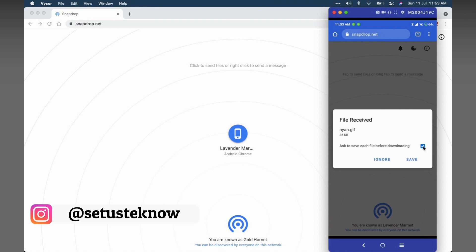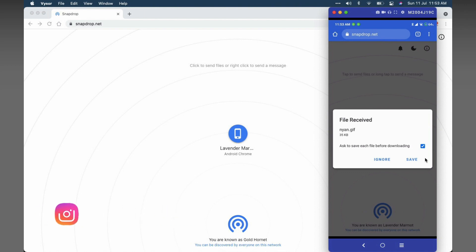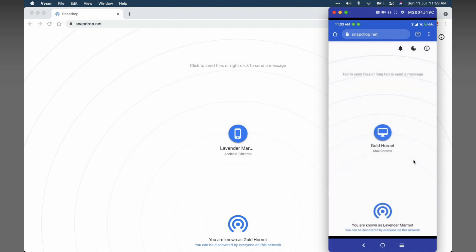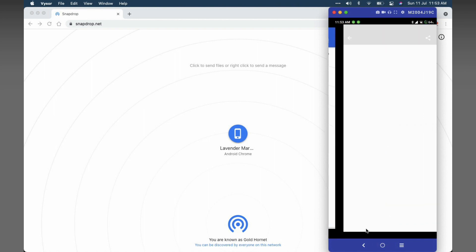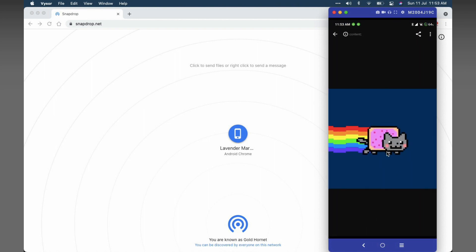Also here's a little checkbox saying 'ask to save each file before downloading.' You can disable this if you're sending files in bulk. I'll just disable this and you can either ignore or save the file. I'll save the file. It's downloaded. Click on open to view the file.